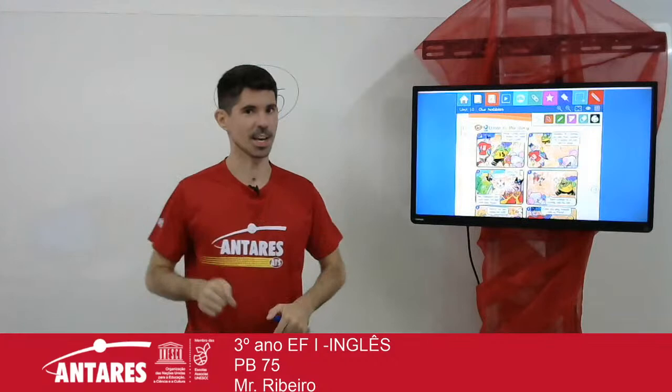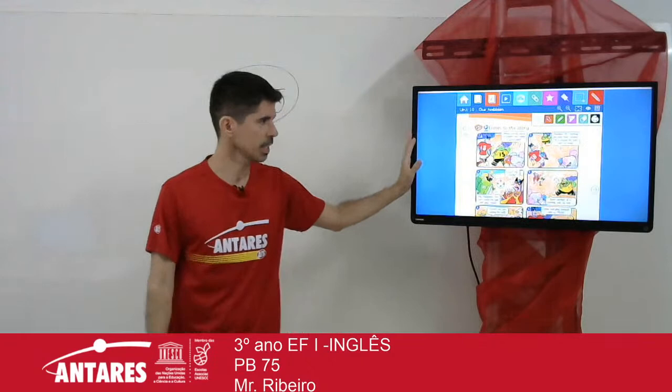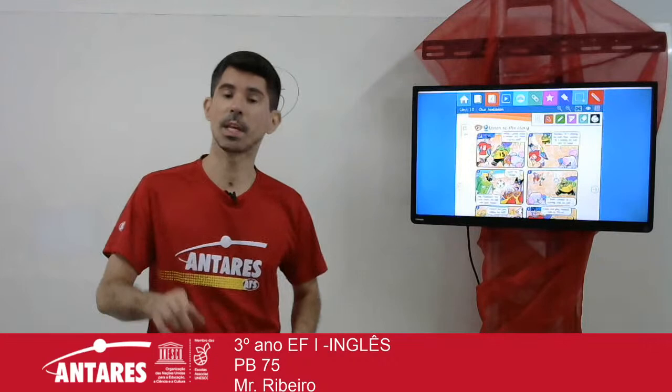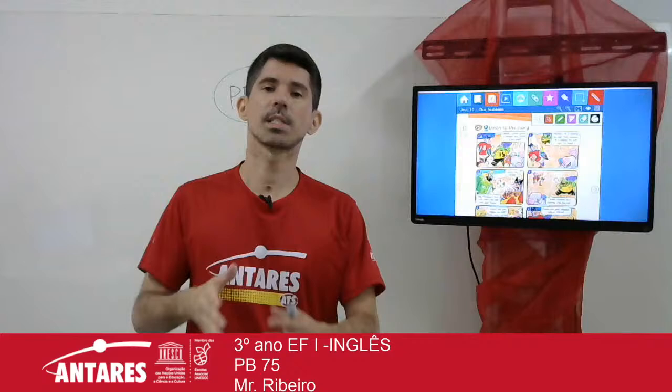We're going to listen to a story today. This story is from page 75. Everyone open the book on page 75. Lembrando, é importante que vocês fiquem com o livro aberto, pessoal.